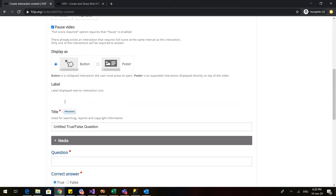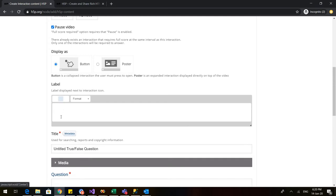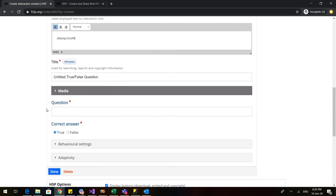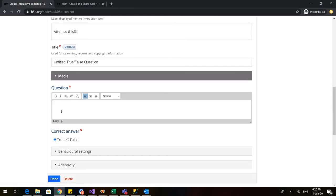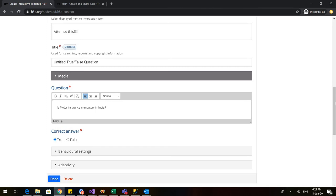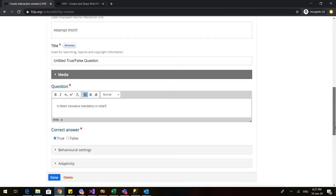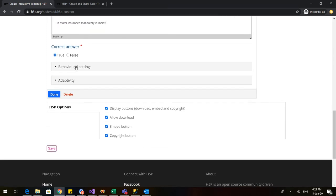Now what do you want to appear on the screen in the label? So that when this hand comes, what do you want should appear on the screen? I want that the students take this as a challenge and I ask them to attempt this. I go down and in the question, I will write, is motor insurance mandatory in India? And I know the answer is yes. So I will click on the correct answer true.